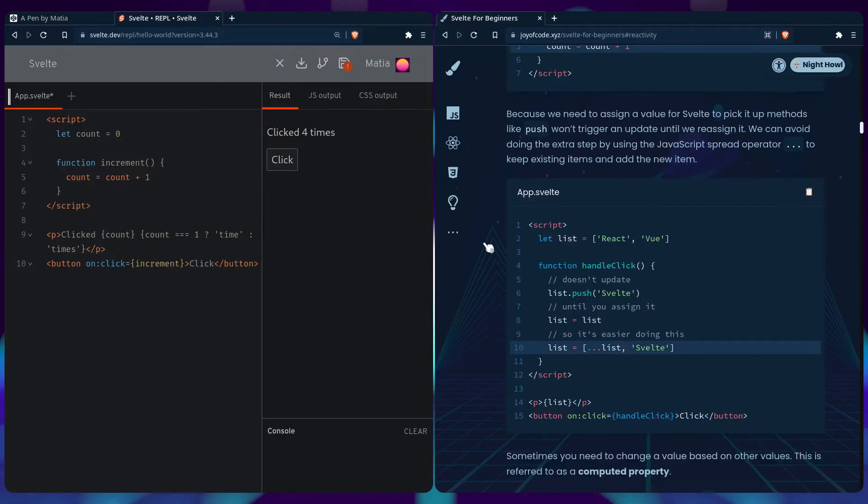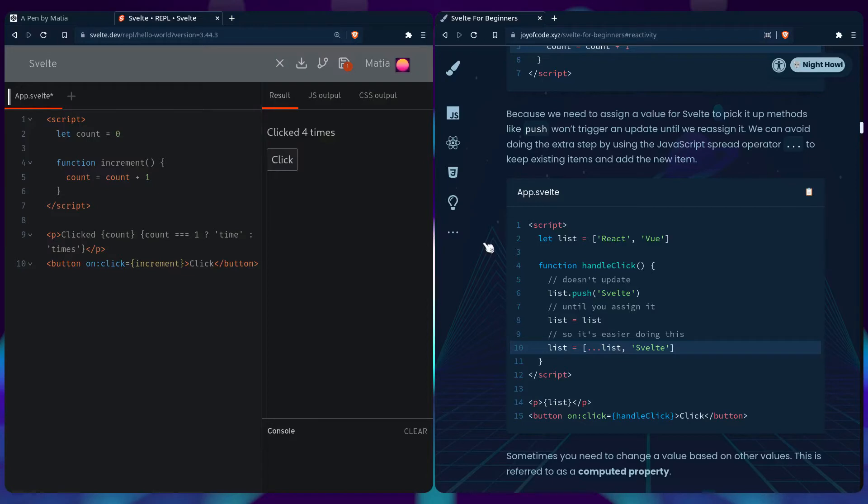But this comes with a caveat because we need to assign a value for Svelte to pick it up. Methods like push won't trigger an update until we reassign it. We can avoid doing that extra step by using the spread operator to keep existing items and add a new item, like you see in this example.